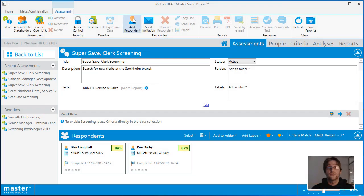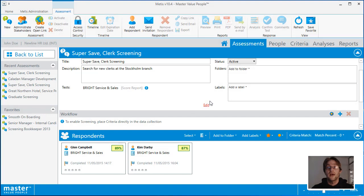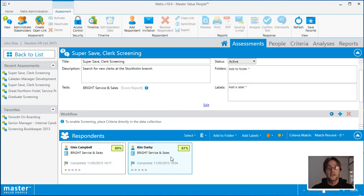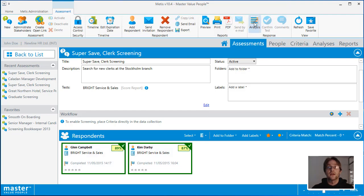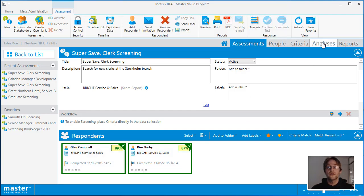You can also add new respondents, assessments and new tests to this assessment at any time. To perform an analysis, select completed responses and then click on the analysis button or onto the analysis tab area.